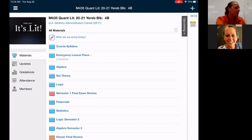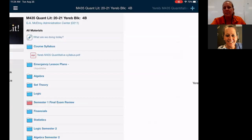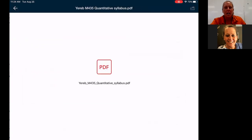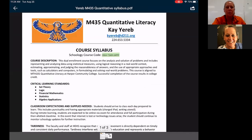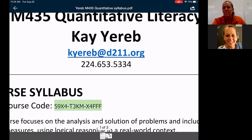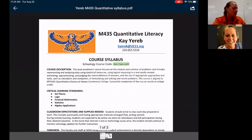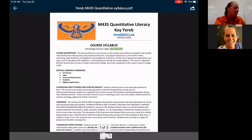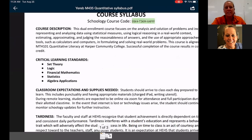I also want to point out the course syllabus. It includes the grade percentages and my email address. Please, if you need to communicate with me, email is the best way to do that.